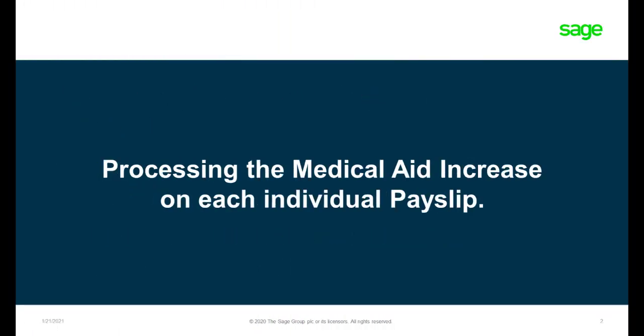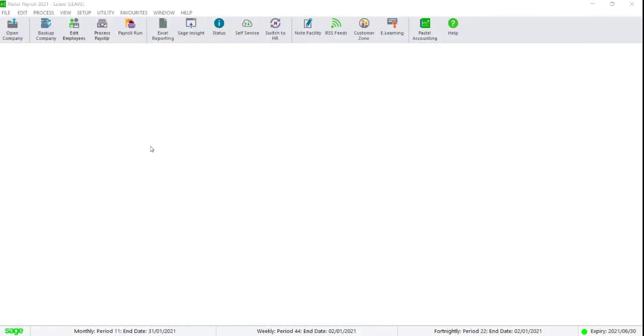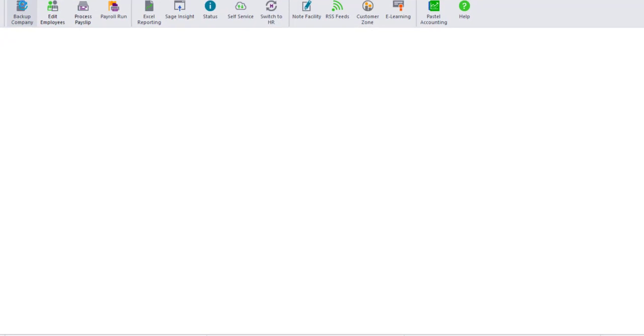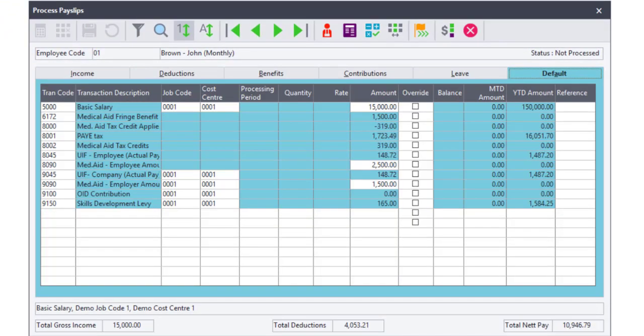Processing the increase on each individual payslip. Navigate to Process Payslips. Ensure that you are on the Default tab. Locate your medical aid code.